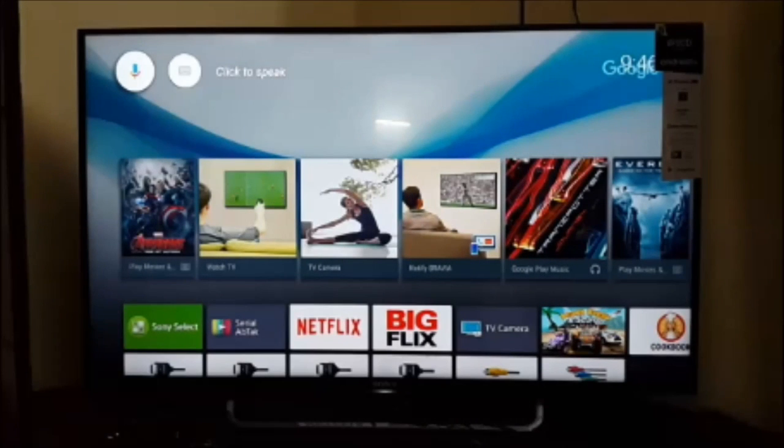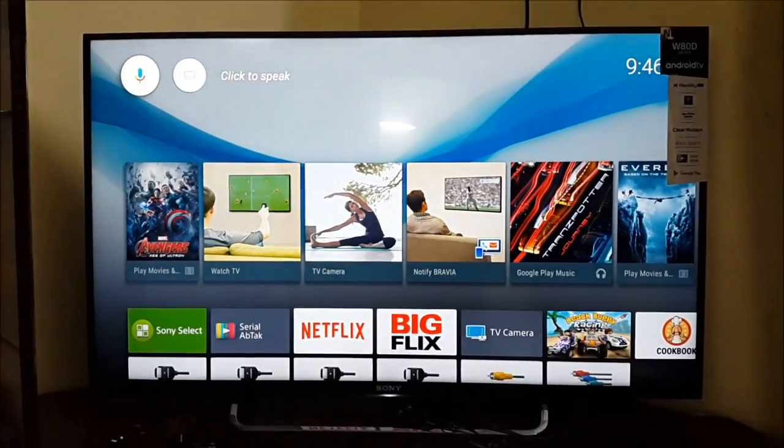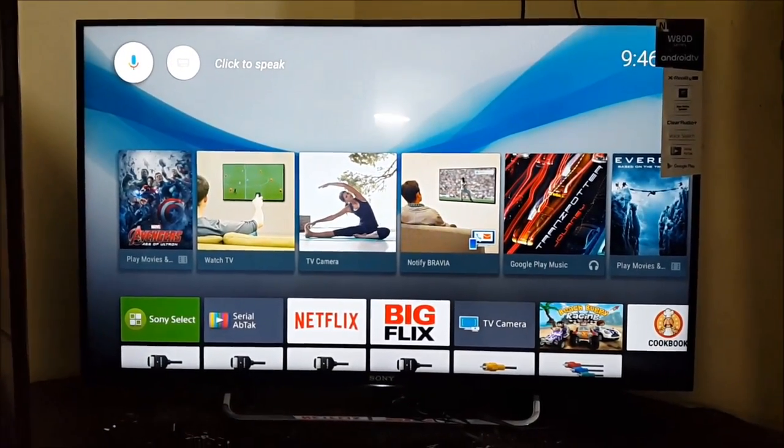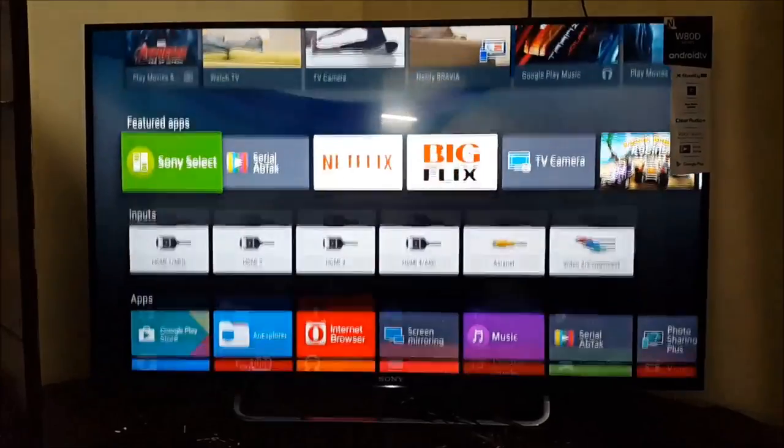Hi, this is Excalibur Fixers from YouTube. Today we are going to show you how to use your Sony TV remote as setup box remote.